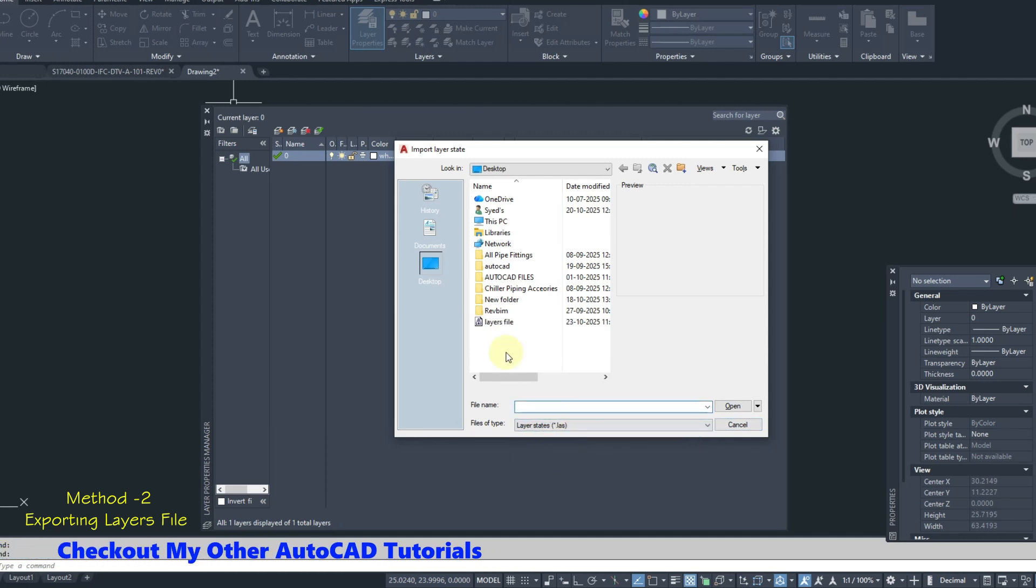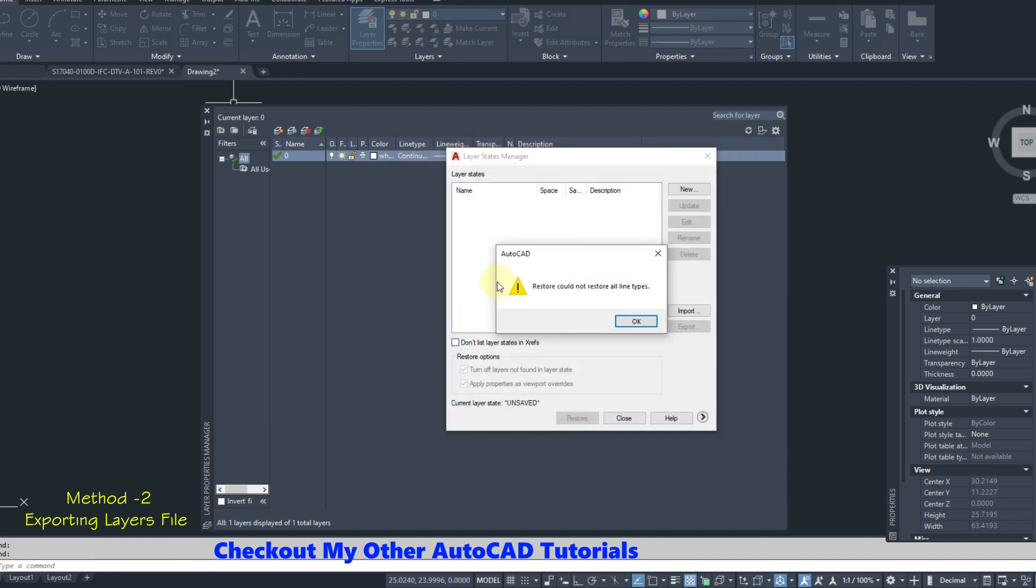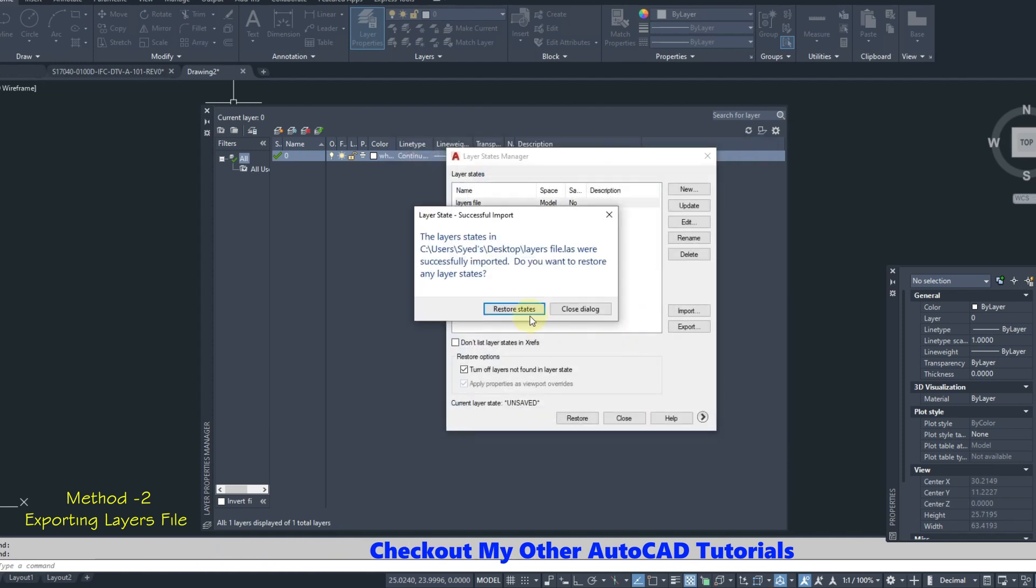Select Layers file and click on Open. Click on OK. Click on Restore states.